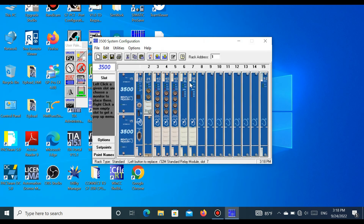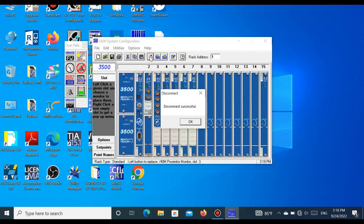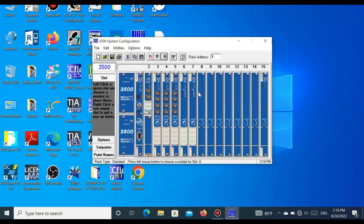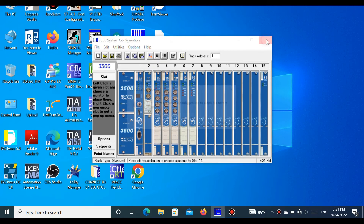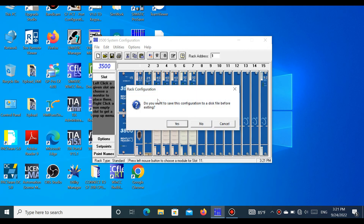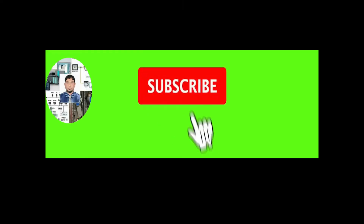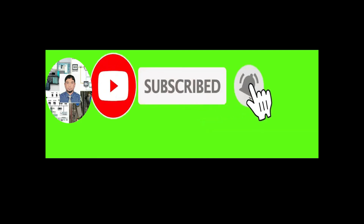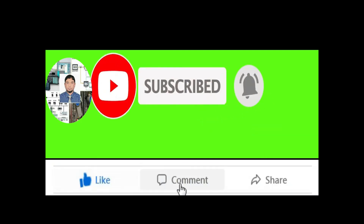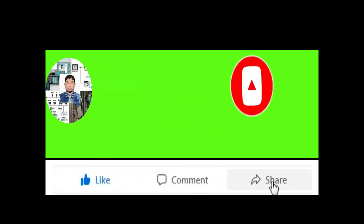Now if you want to disconnect, press the Disconnect button — disconnect is successful. Exit the software. It will ask if you want to save the configuration to disk before leaving — press No. If you like my video, please subscribe to my channel, press the bell icon, like, comment, and share. Thanks for watching.